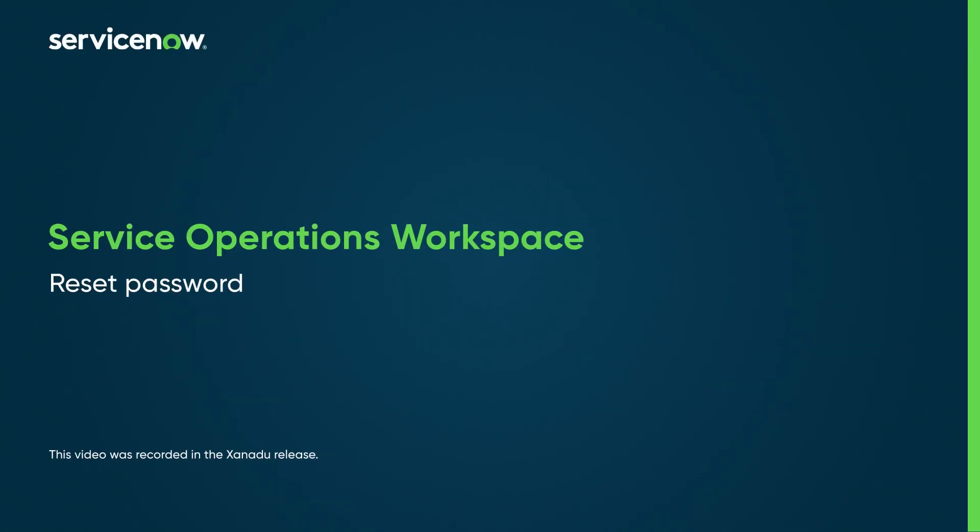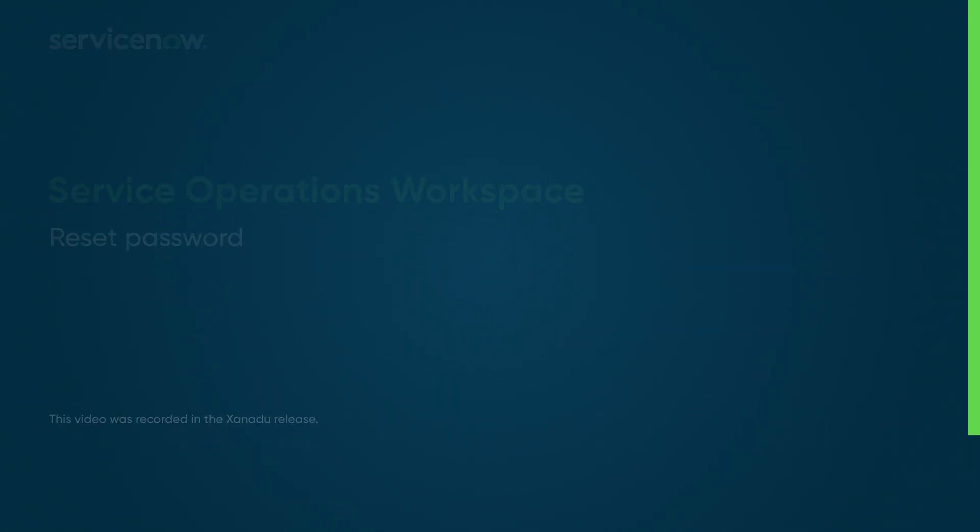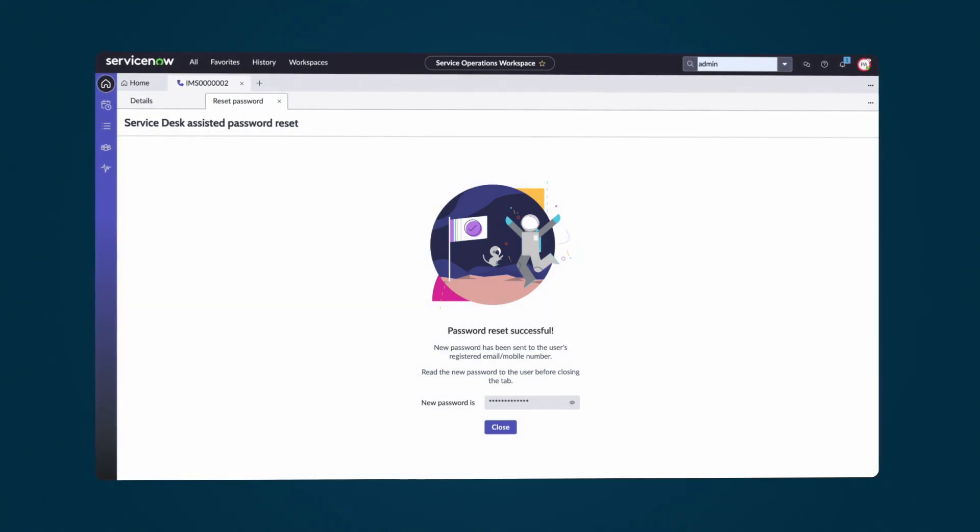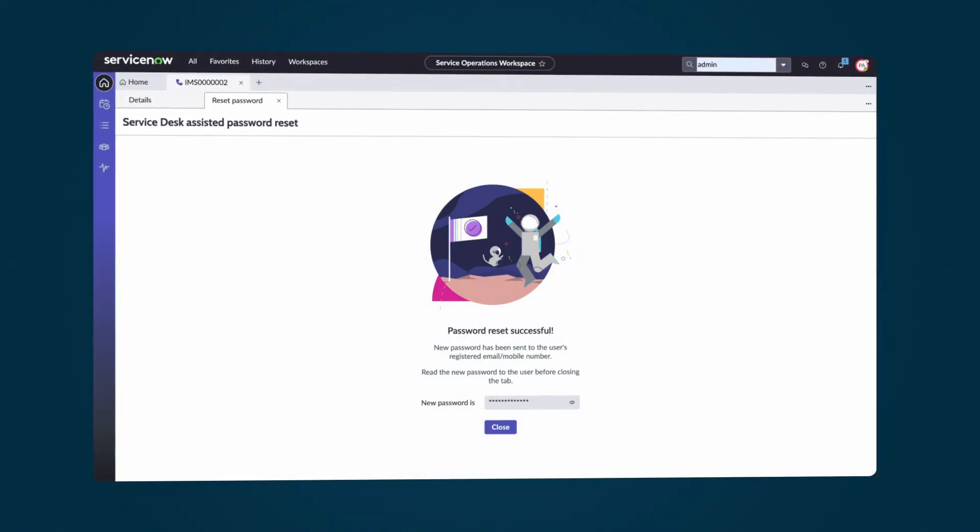Reset passwords directly from interaction records in Service Operations Workspace to simplify support and assist users efficiently without switching interfaces.